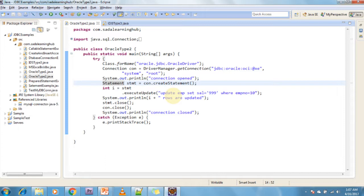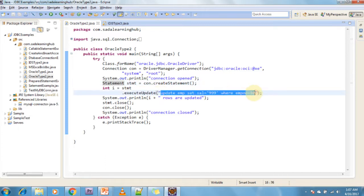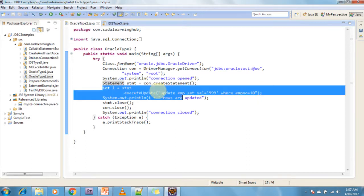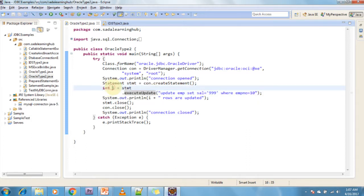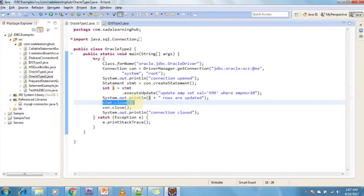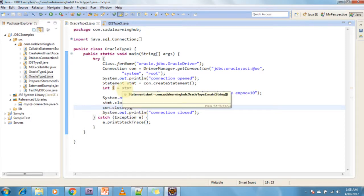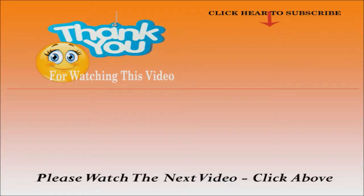After that I am executing the update query, which returns how many rows are affected — it returns an integer. After that I am closing the Statement object and then closing the Connection object. These are the steps we need to follow to connect with the Oracle database using the Type 2 driver.